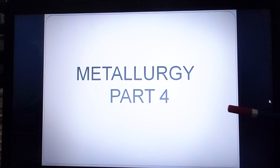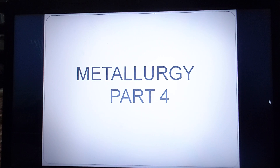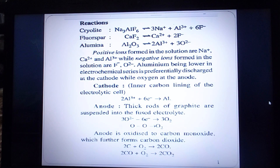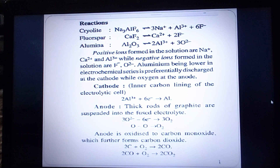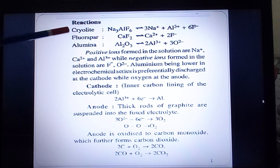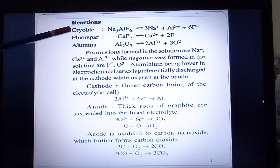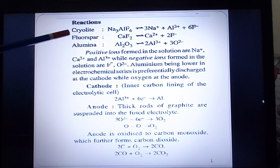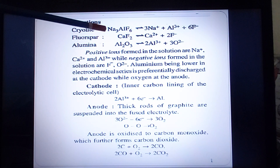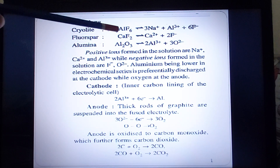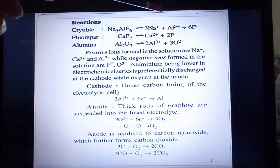Today we are going to continue the topic of metallurgy of aluminium. We will be learning what are the basic reactions taking place in the electrolytic tank during electrolytic reduction. In the electrolytic tank we have taken the electrolytic mixture: cryolite, fluorospar, and alumina. Even before current is passed, dissociation has already started because they are ionic compounds. Na3AlF6 dissociates into sodium ions, aluminium ions, and fluoride ions.